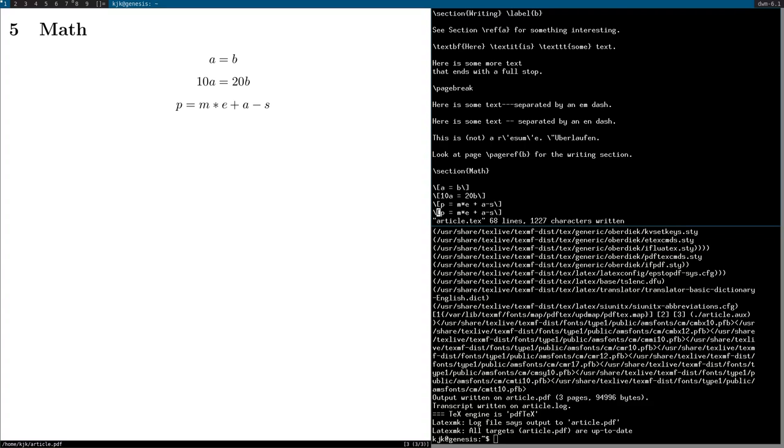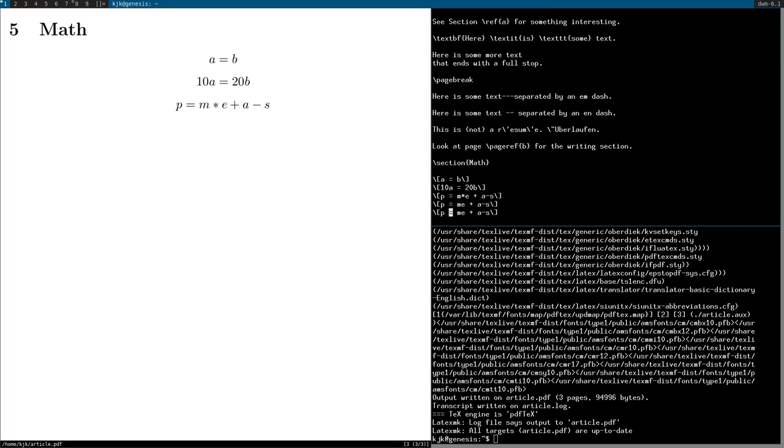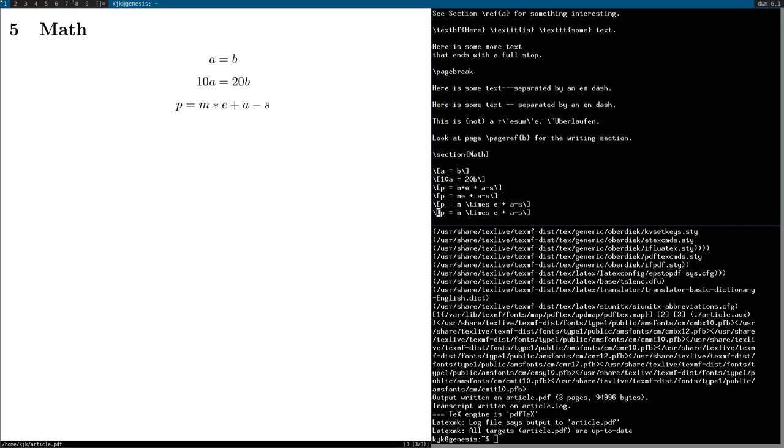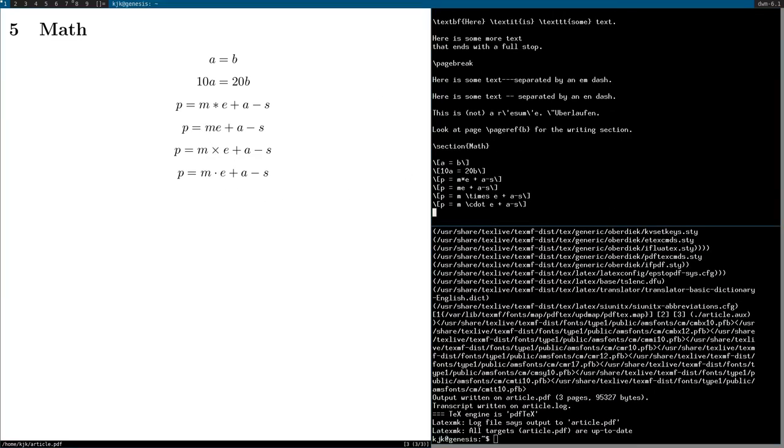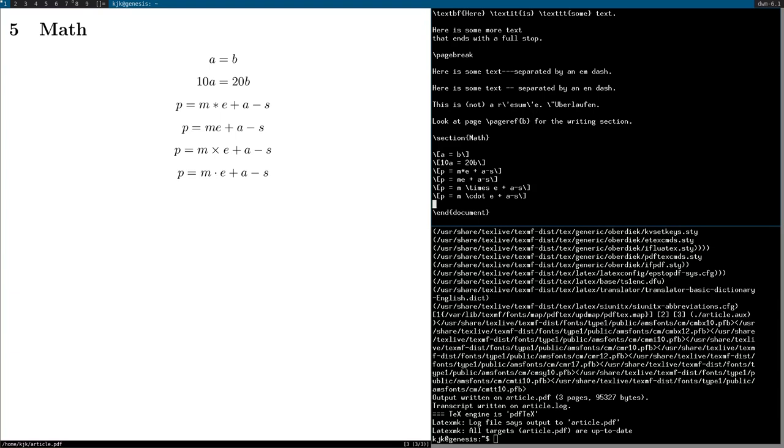Now actually for multiplication, you normally don't do the asterisk. You can just do ME like that. But you can also do backslash times or backslash C dot. And it will show as the X or the multiplication dot.